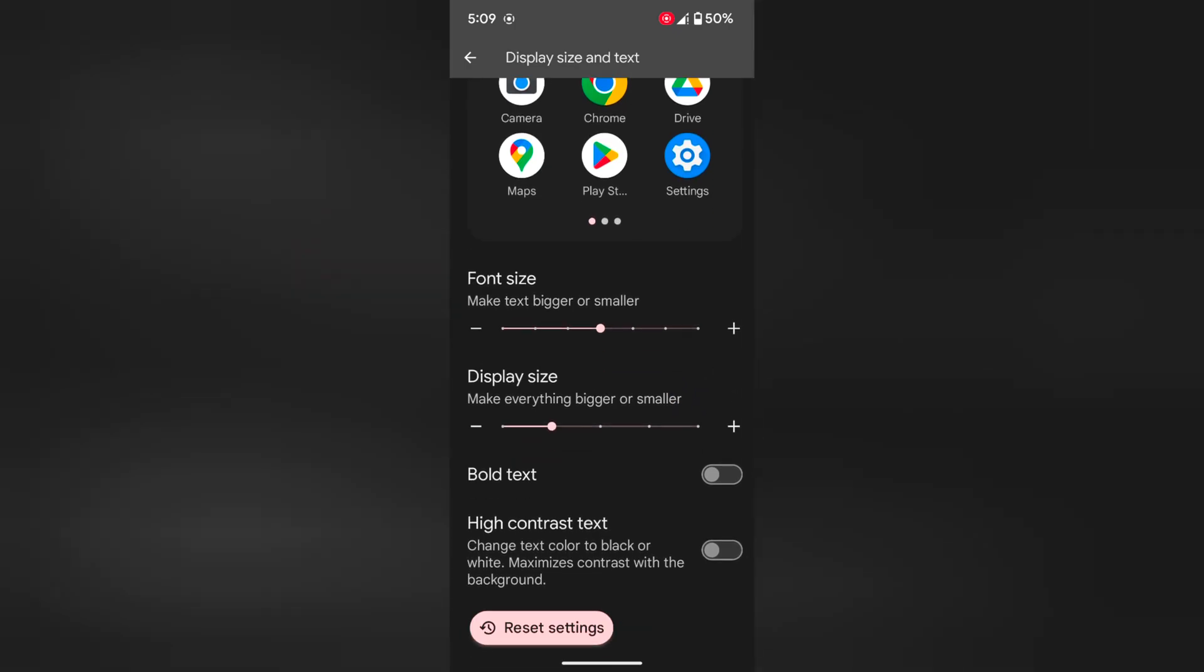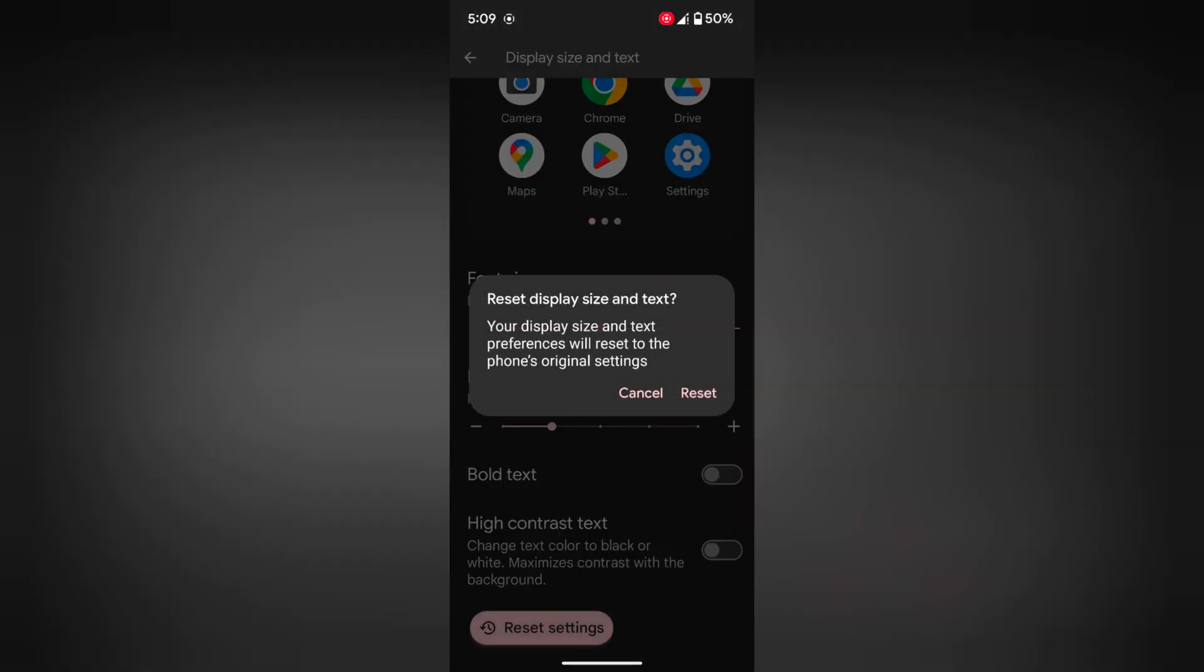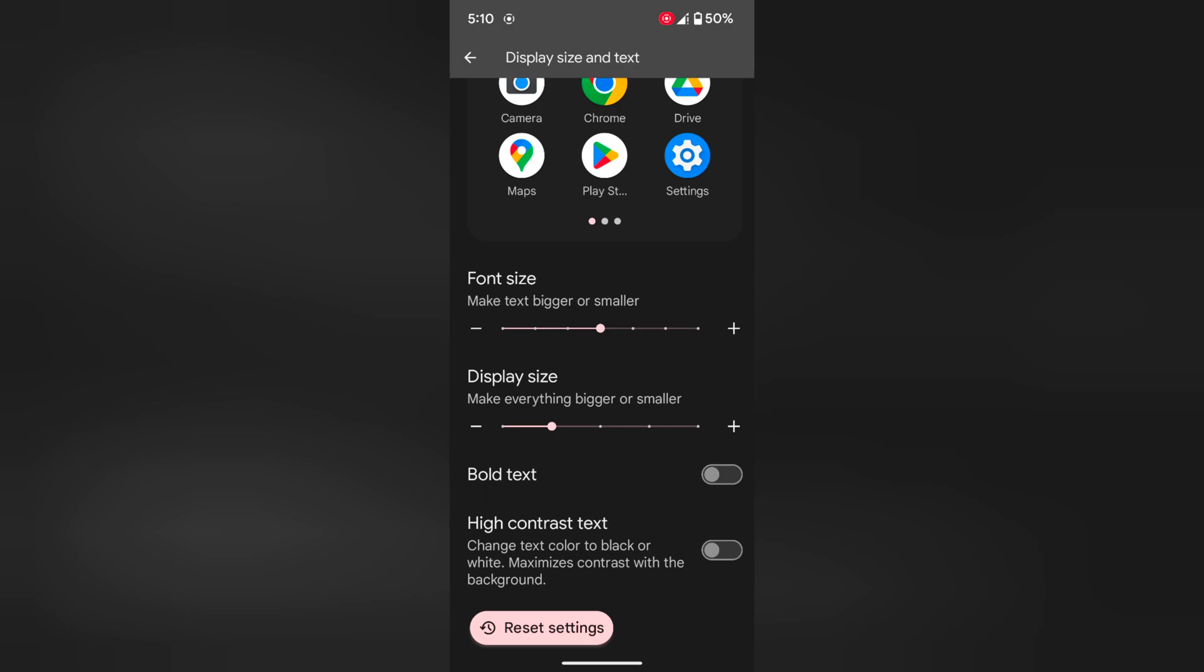If you don't want to set, just tap on Reset setting, tap on Reset. So it will reset your display size and text size to your phone's original settings on your device.